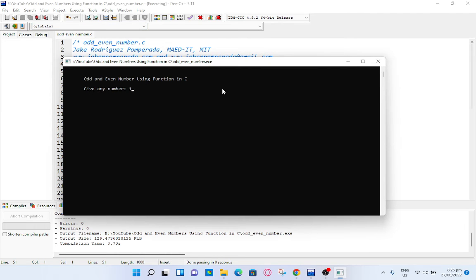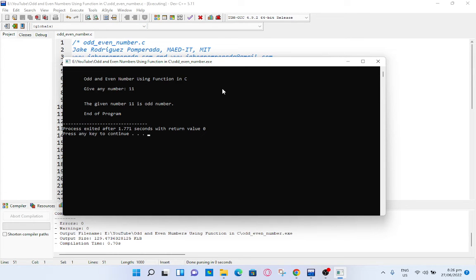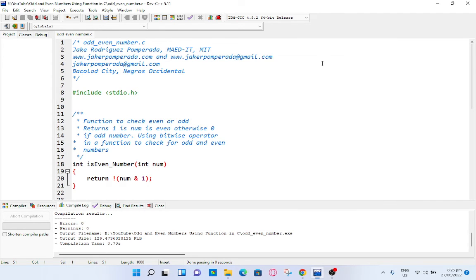Let's say we have 11. The given number 11 is odd number, end of program.